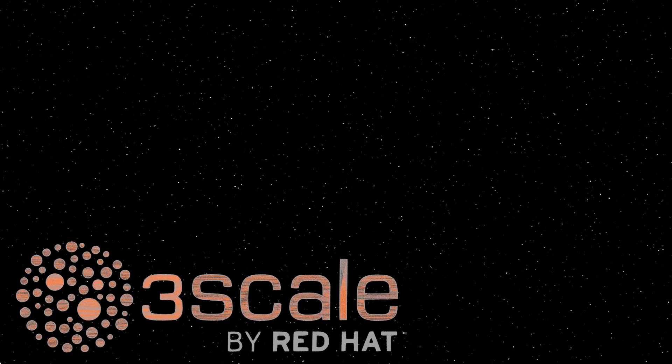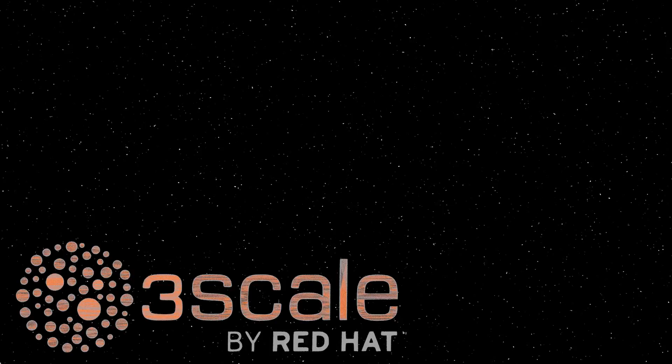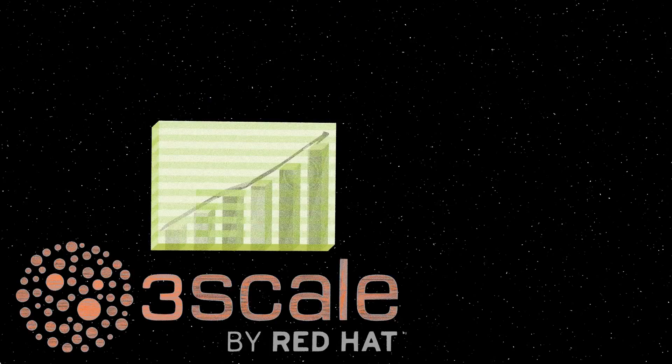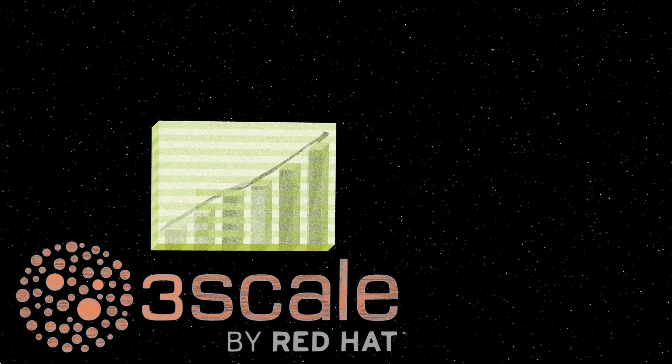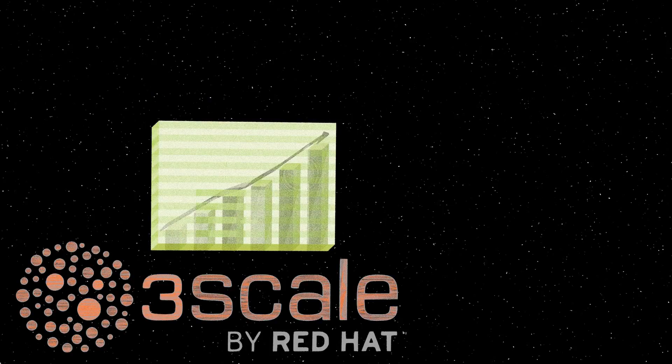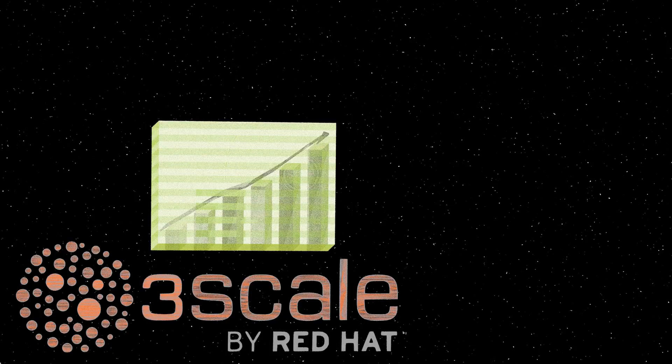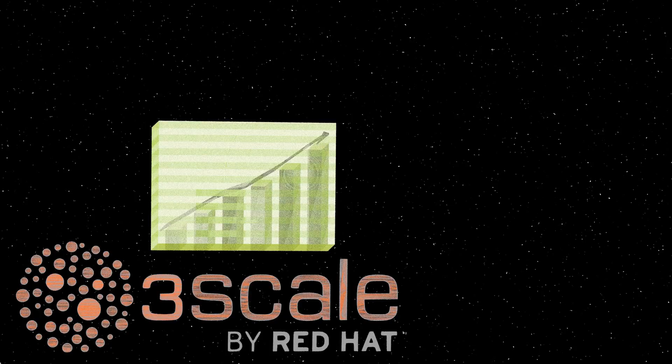That's where 3Scale API Management by Red Hat delivers. 3Scale is extremely helpful providing API analytics, reporting, alerts, swagger tools, and developer documentation.